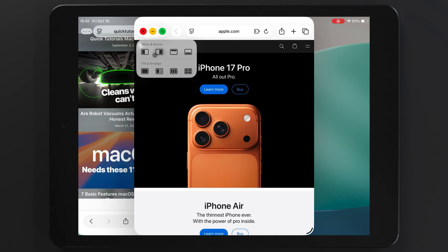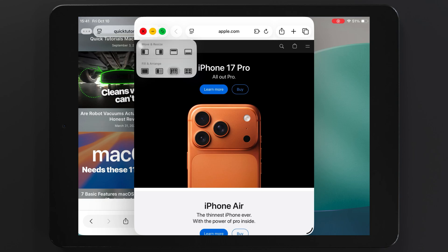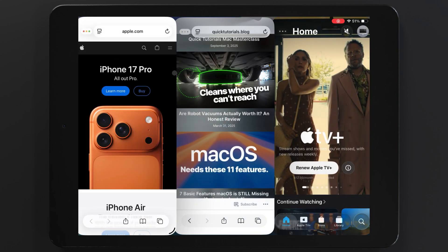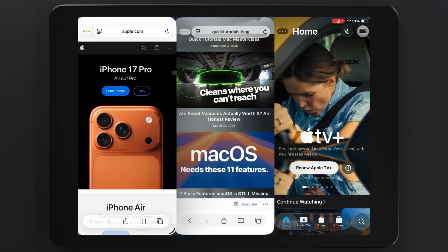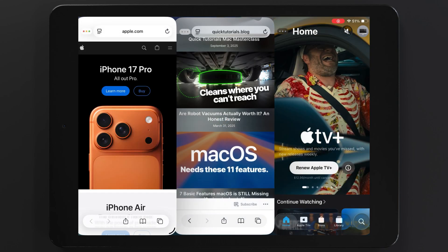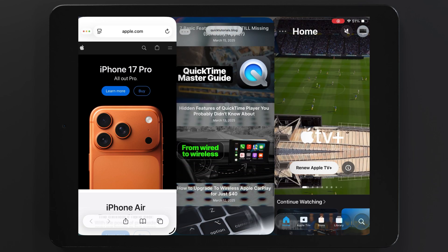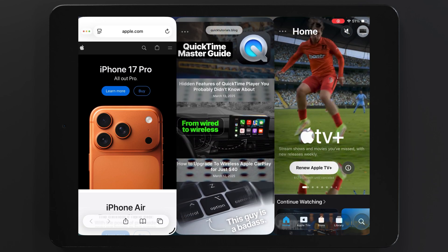So that's how you split screen on the new iPadOS. It can feel a little complicated at first, but it does provide some added benefits compared to the old way of doing it.